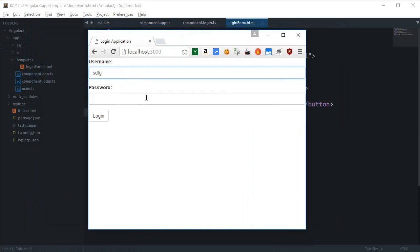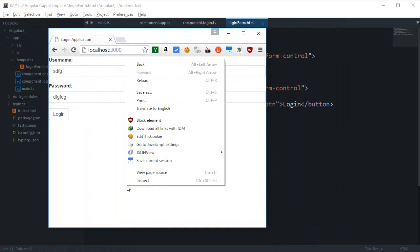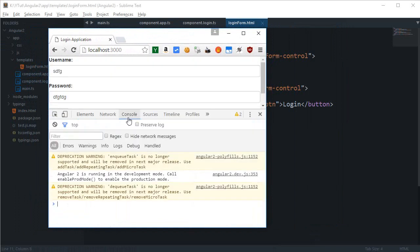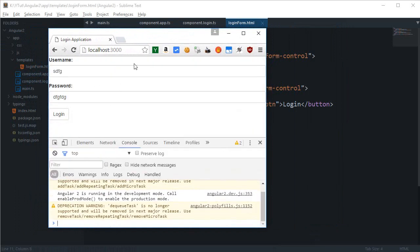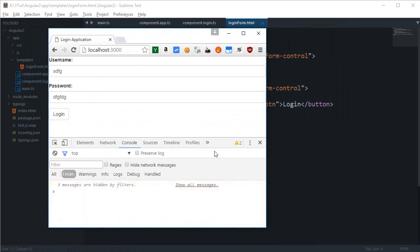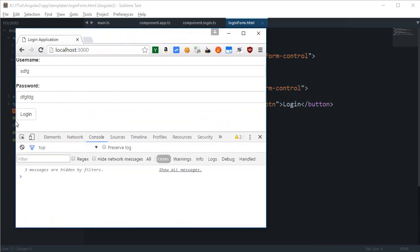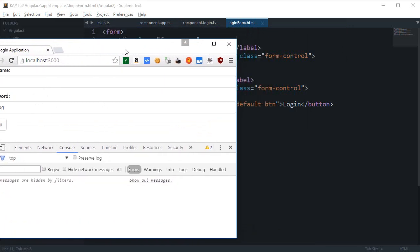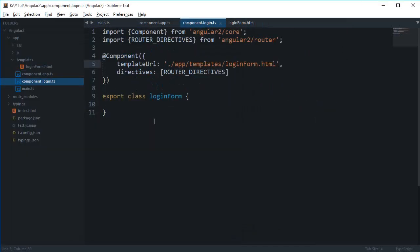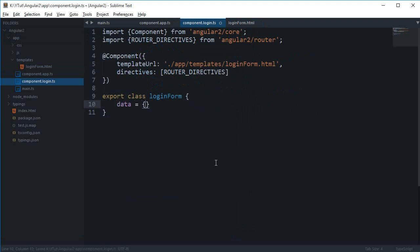So here's our simple form loaded. Pretty much right now nothing happens, so what I want is that I want to somehow get this data which user is entering right here into my console. Let me just change this to errors only so that it looks clean. So inside my login form, I'm gonna say this is a data and this is an object.